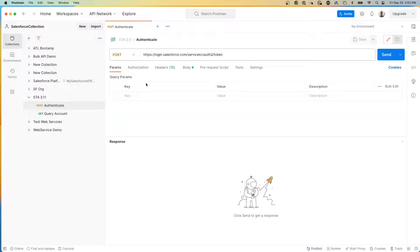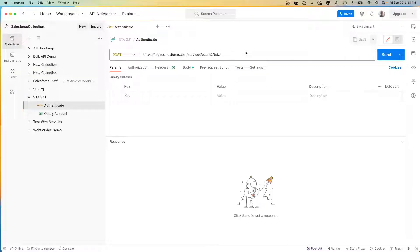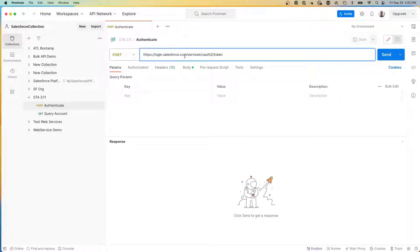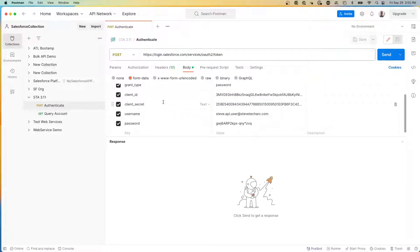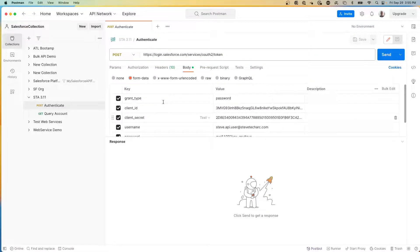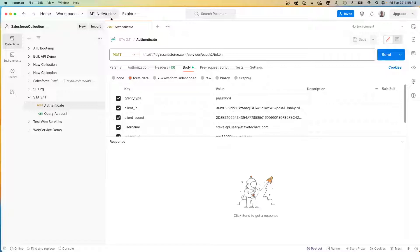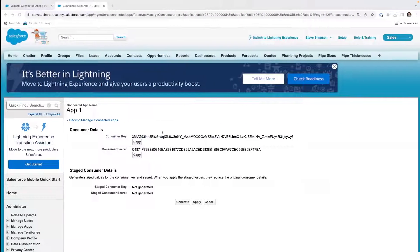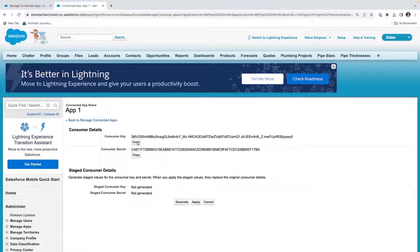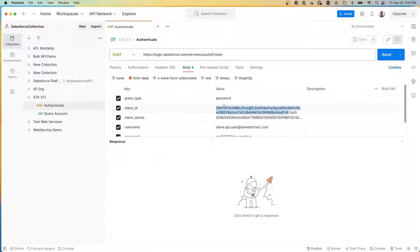Now I am over on Postman. And on Postman, I'm going to be creating a post call to the auth server, which is login.salesforce.com/services/oauth2/token. And then in the body, I'm going to have a series of parameters, the grant type, which is password, the client ID, which we need to get from here. So I'm going to take the consumer key and I'm going to paste it here.